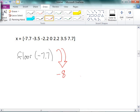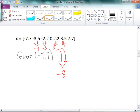So 7.7 is going to go down to negative 8. 3.5 is going to go down to negative 4. 2.2 is going to go down to negative 3. Down to 2. Down to 3. And down to 7.